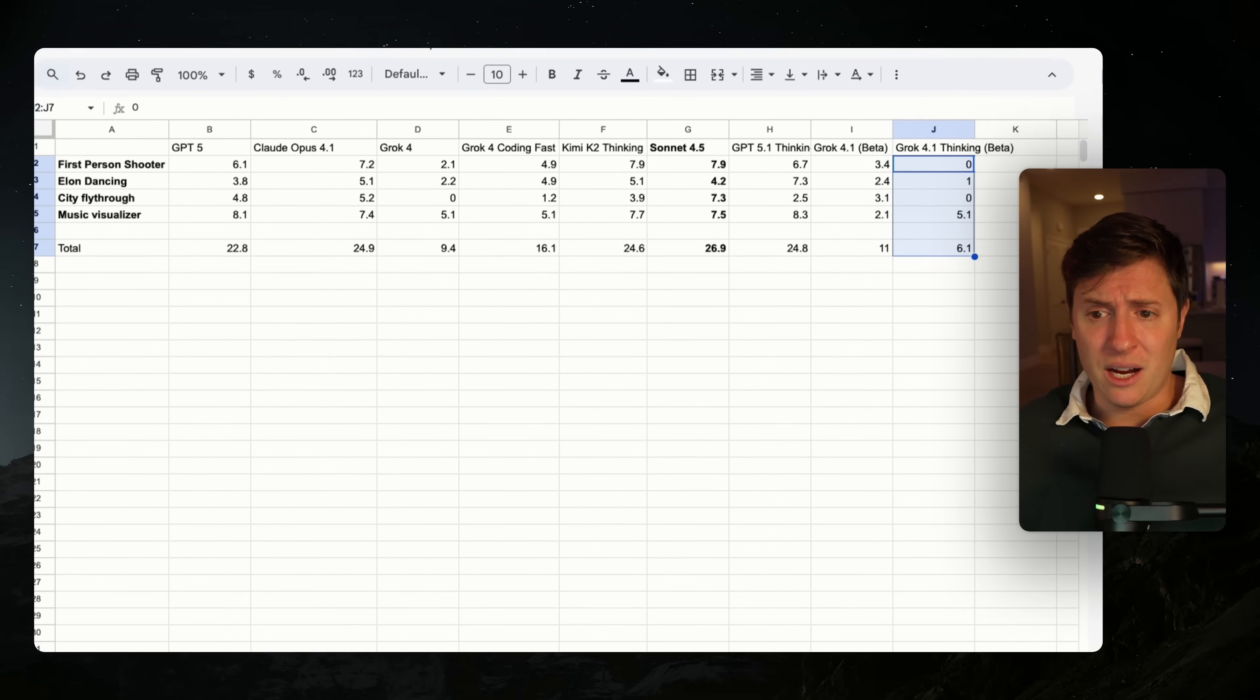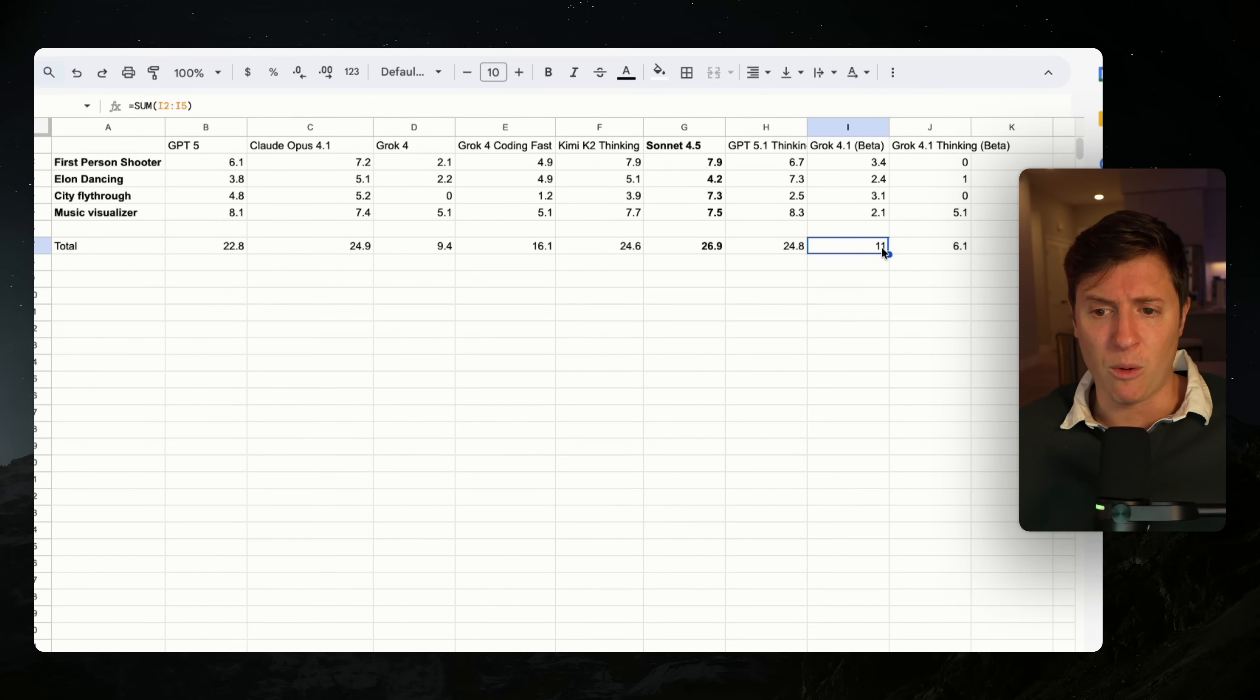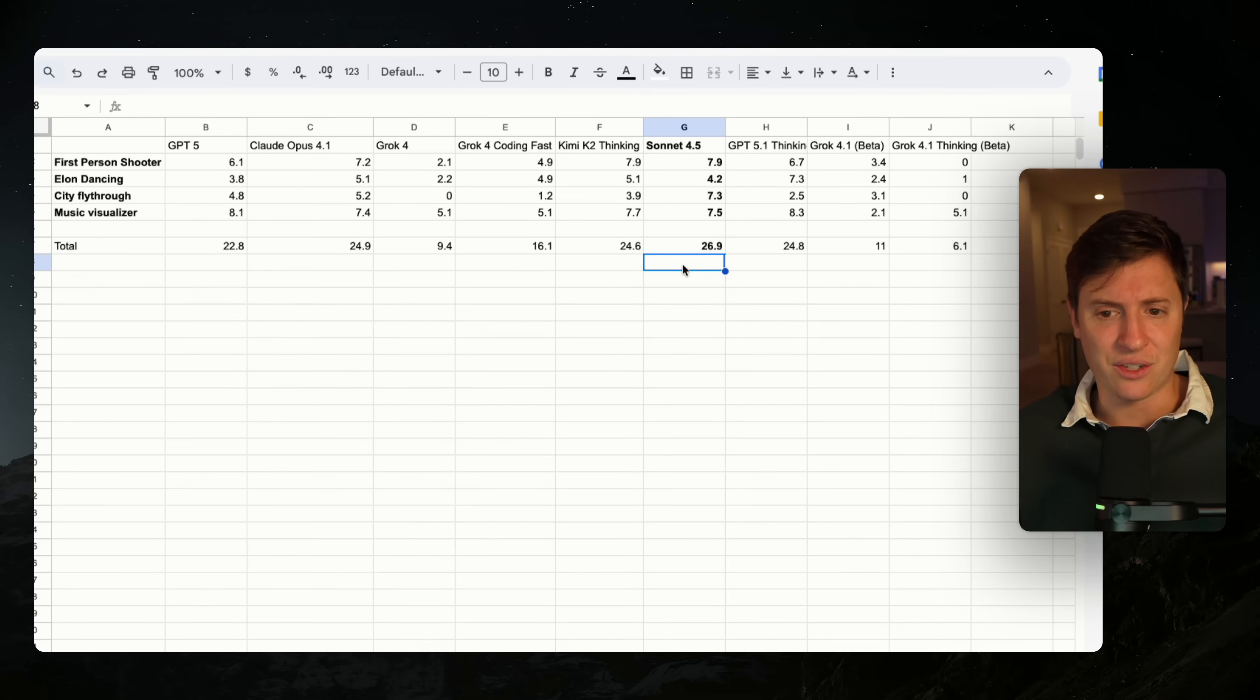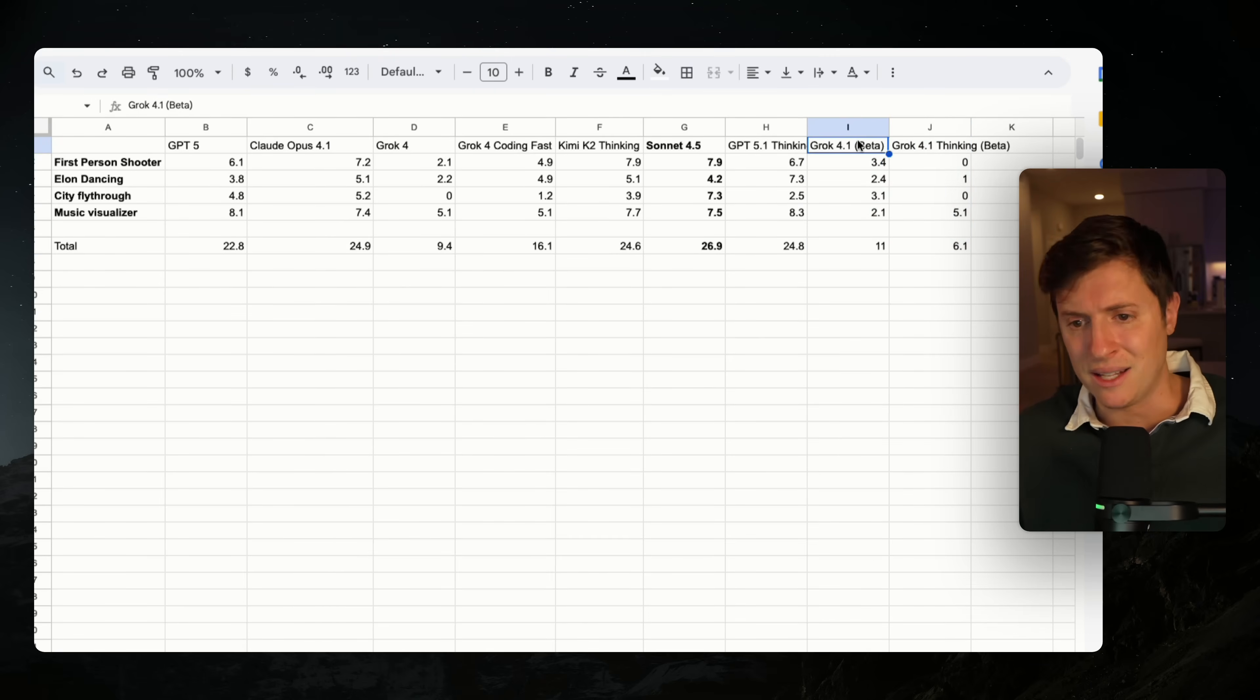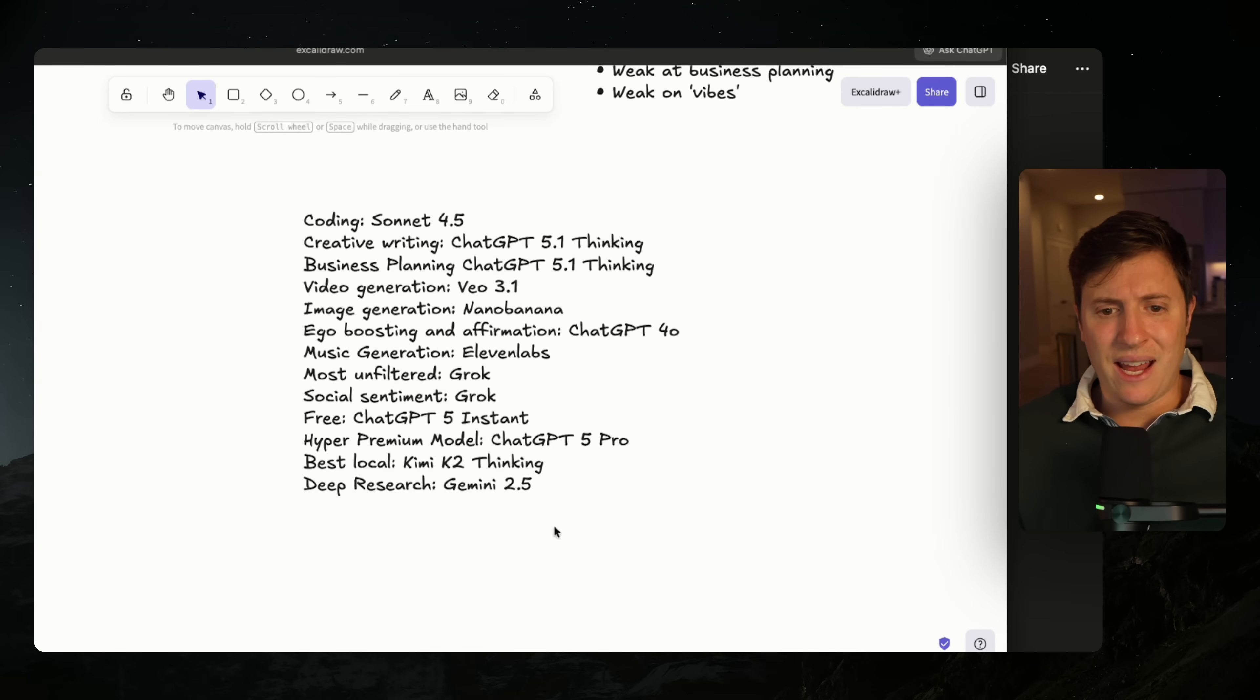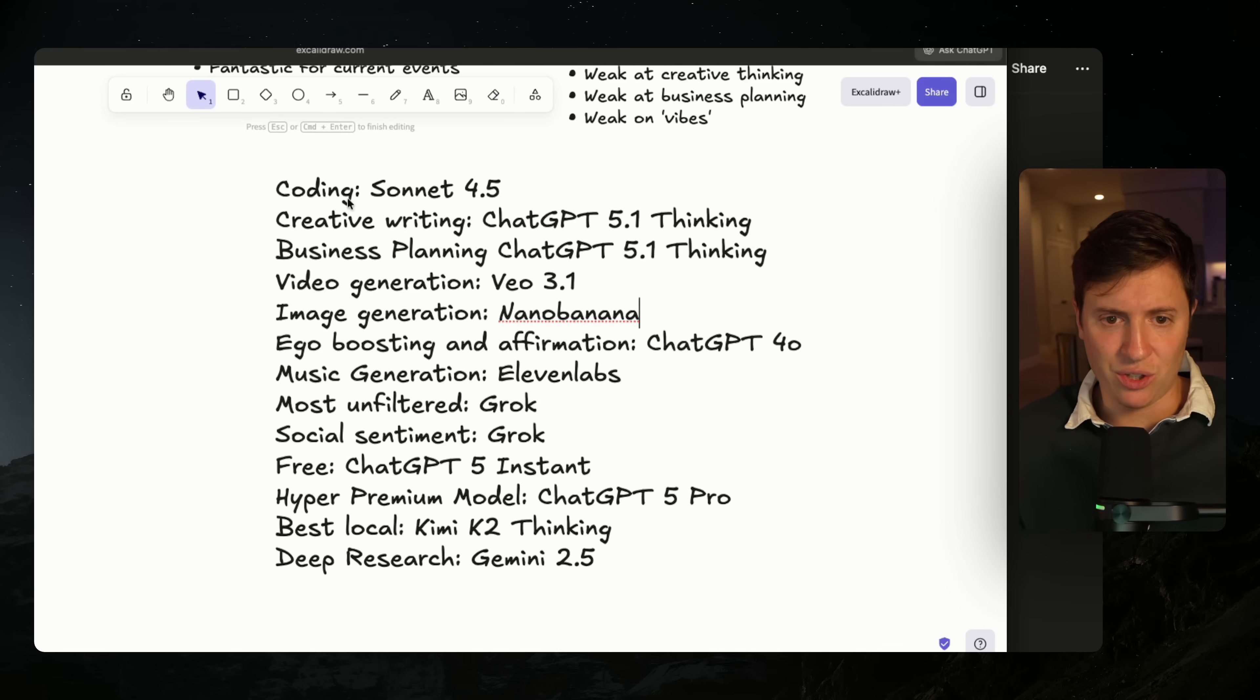So as you can see here, my benchmarks for both 4.1 and 4.1 thinking were very weak. I gave 4.1 thinking a 6.1 and 4.1 an 11. And that's out of a possible 40. Right now, Sonnet 4.5 has the highest score across all the tests I gave it with 26.9. It just didn't do well. It's also still in beta. It says beta inside Grok. So I don't want to give it these final conclusions just yet, but here's where I stand on AI use cases at the moment. Feel free to screenshot this.